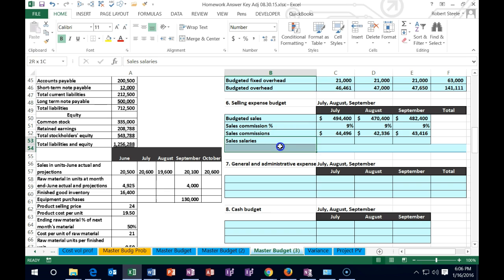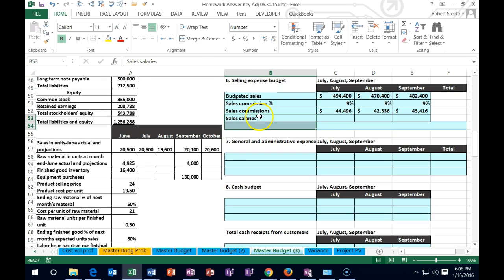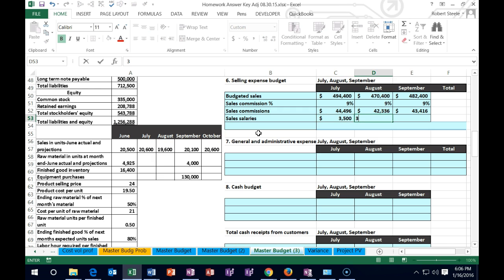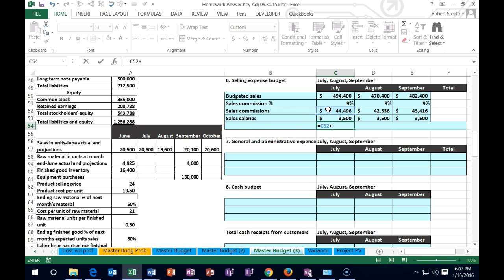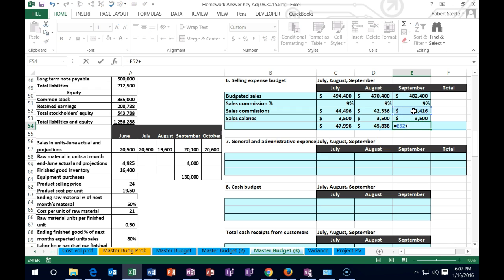That gives us the sales commission. Looking at the remaining items related to selling, we have a sales manager monthly salary — anything with 'sales' in it belongs in the selling expense budget. This is a fixed cost that doesn't change month to month — $3,500 for July, $3,500 for August, $3,500 for September. We can now total these up: July has $44,496 commission plus $3,500 salary equals $47,996 total selling expenses. Same calculation for August and September.